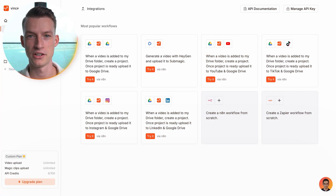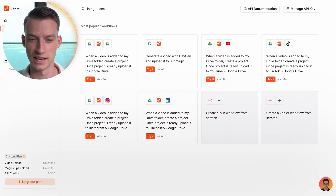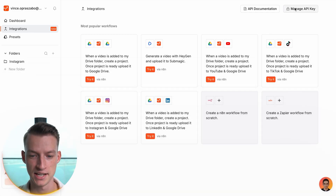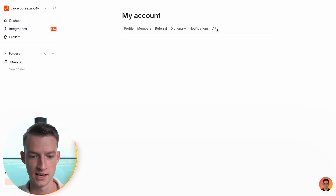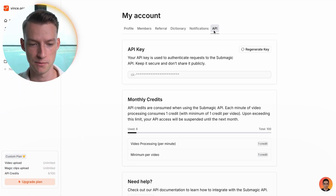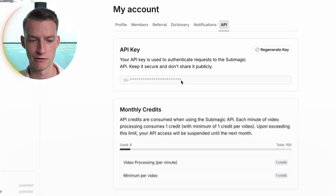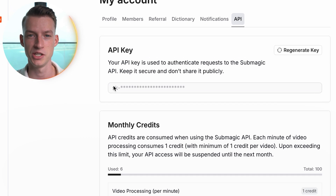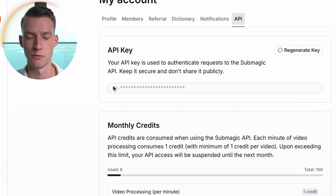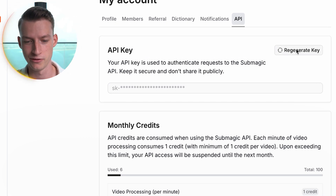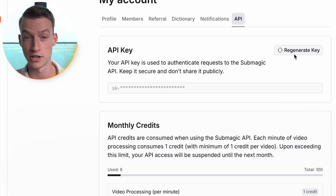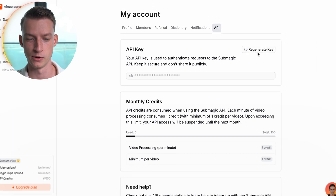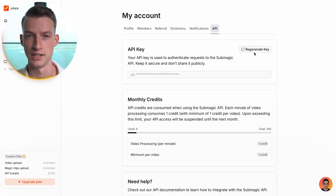Then step two is to go into Submagic and get your API key. You want to go to Integrations, then Manage API Key, go to API, and right there you will see 'Generate API Key' — copy that and save it somewhere. For me it shows 'Regenerate Key' because I already created one, but for you it's going to show 'Generate New Key'.